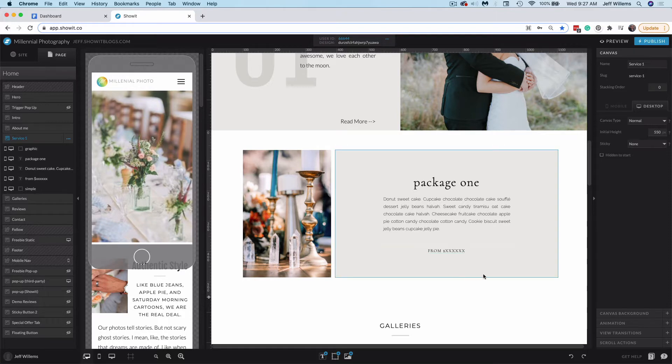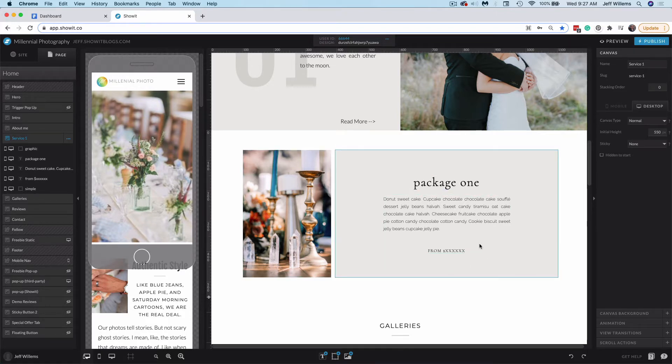So for this example, we're going to look at creating a payment button through PayPal. I'm going to add that to my package canvas here so that my clients can book this package directly on my site.